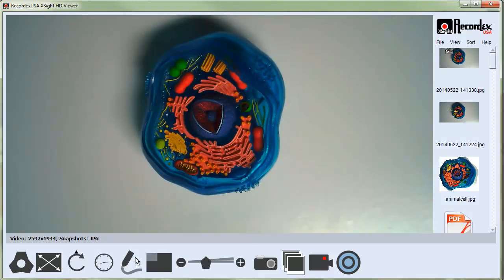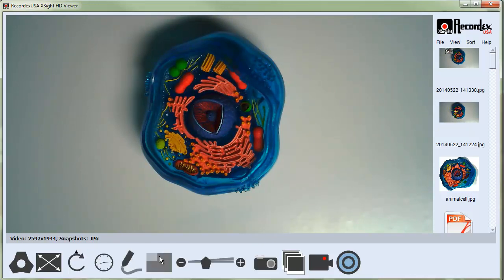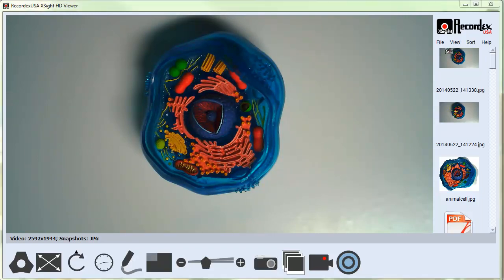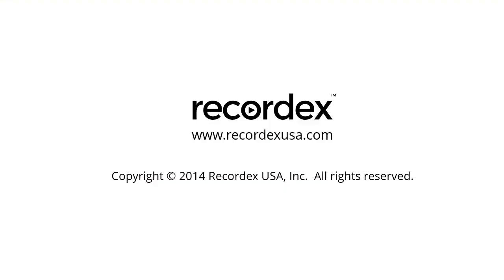Alright, that's how you use the annotation toolbars, picture-in-picture tool, the zoom control, and the snapshot tool.